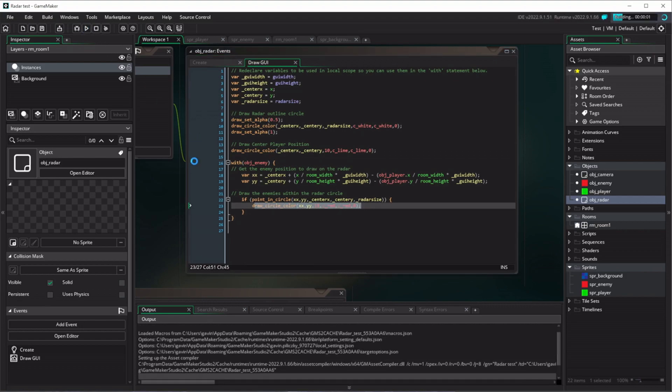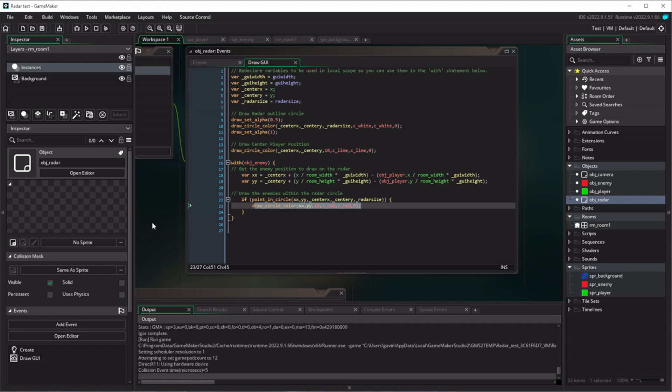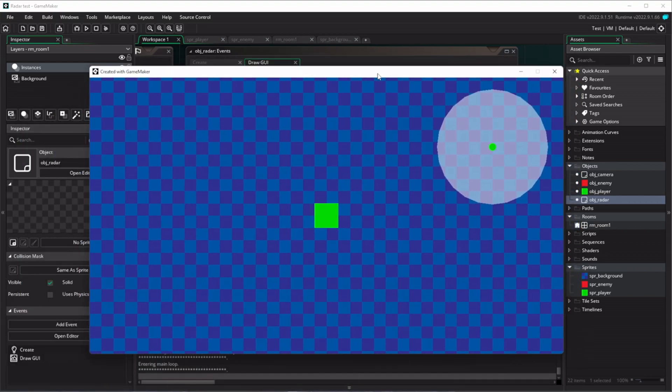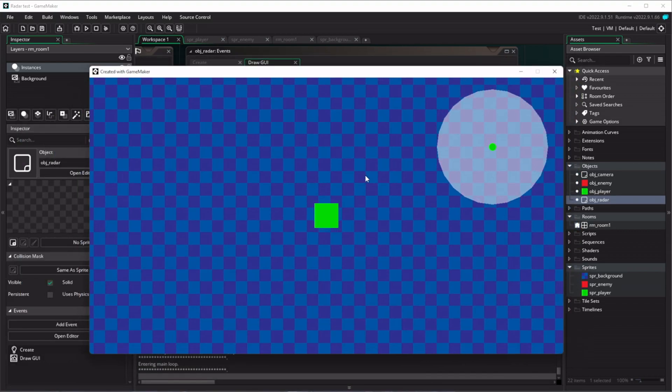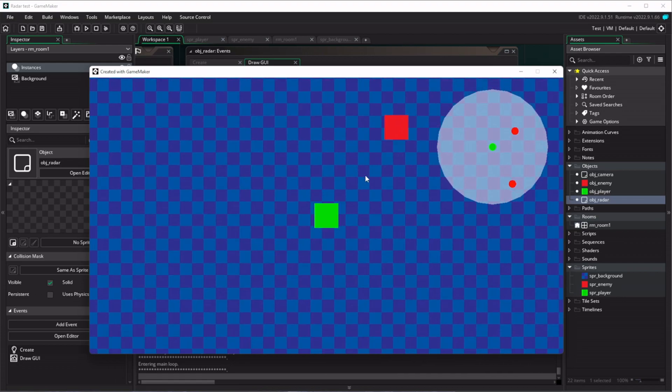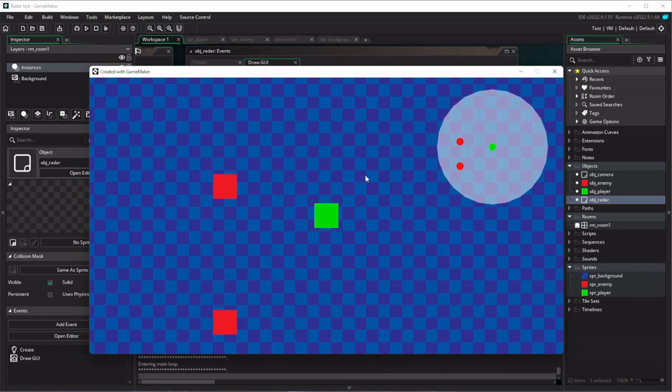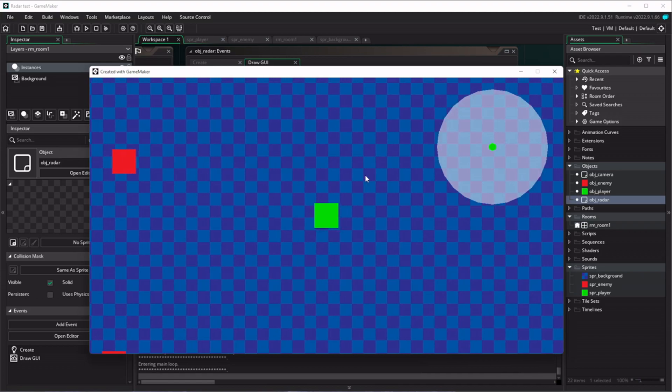So there we go. Now, if I run the game, let's have a look here. All right, I can move around. Do we see an enemy? Hey, there's some enemies on our radar. So that's all working as expected.